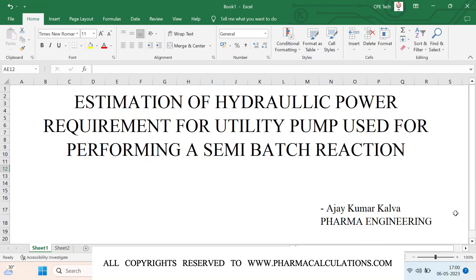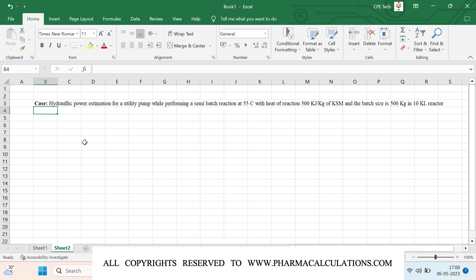Good evening everyone. Today we are going to see about the estimation of hydraulic power required for a utility pump, which is being deployed for carrying out a semi-batch reaction. We are going to solve this using an energy balance approach. The case study involves a semi-batch reaction at 55 degrees centigrade, with a heat of reaction of approximately 500 kilojoules per kg of KSM, and a batch size of around 500 kg in a 10 KL reactor.